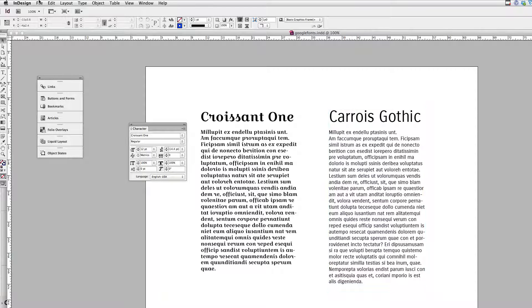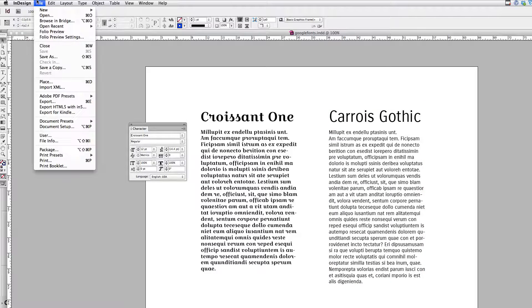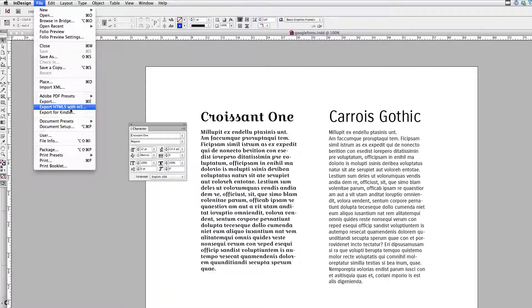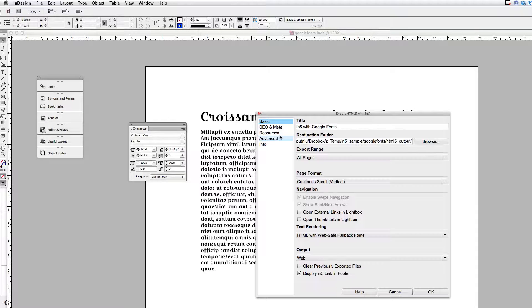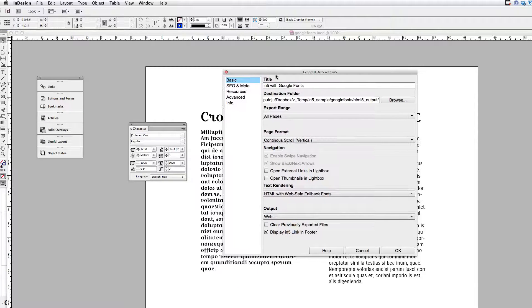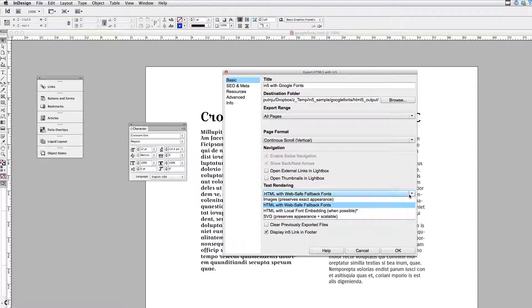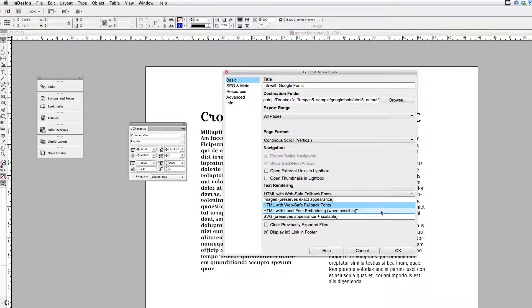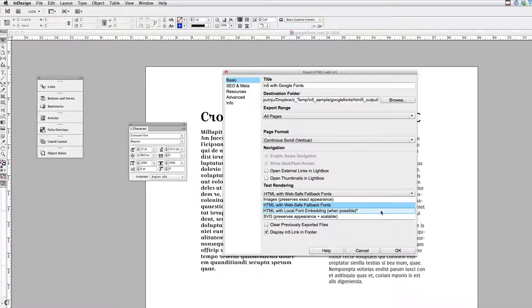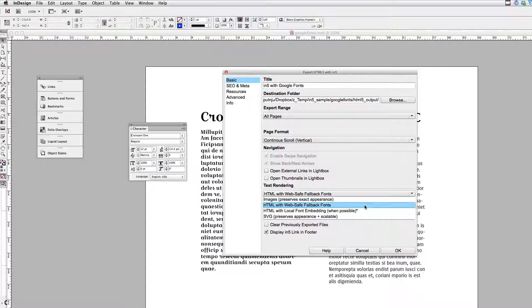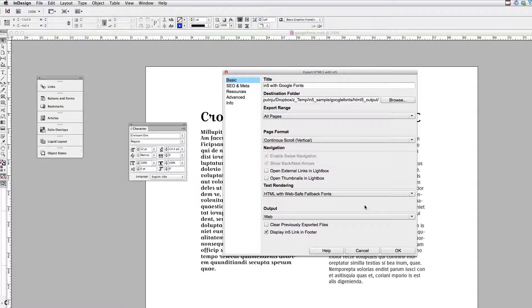And then when we go to run this, I'll show you the trick. We'll go to file, export HTML5 within 5. And you might think because we're using Google Fonts to embed fonts, we choose the local font embedding. But we're actually not going to embed the local fonts because we only get one format. The advantage of Google Fonts is that it kind of packages all of the font formats together for us so it will display on any device. So we're just going to stick with the web safe fallback fonts and let Google do the hard work for us.